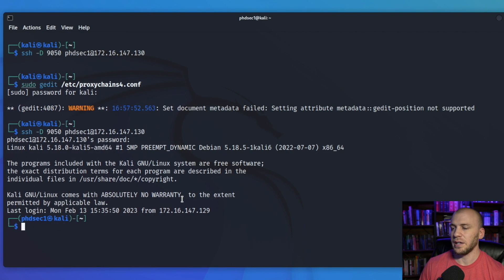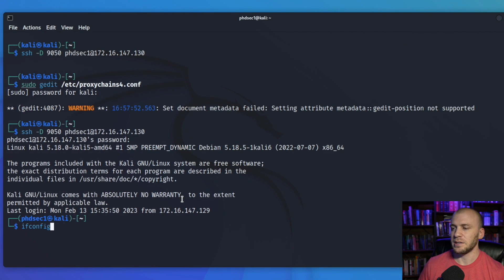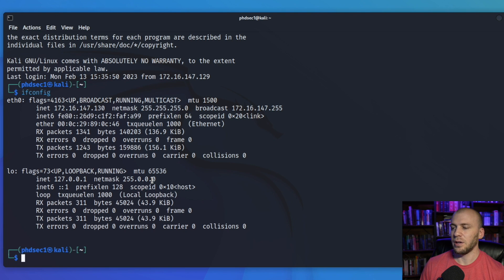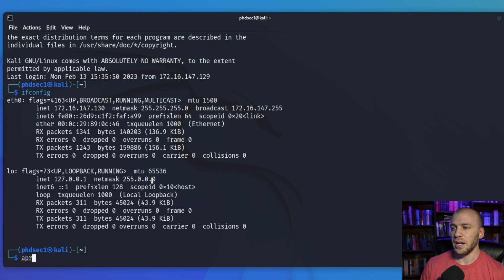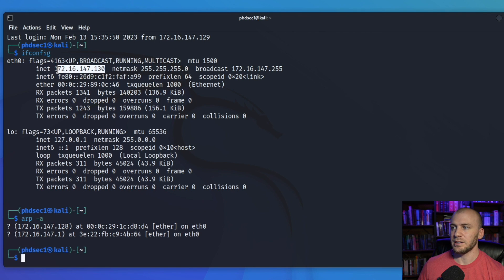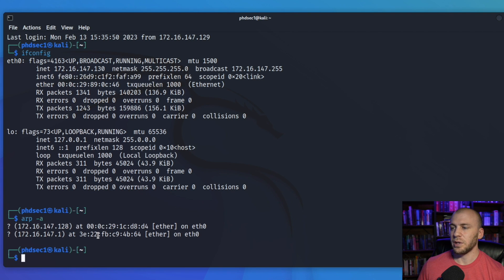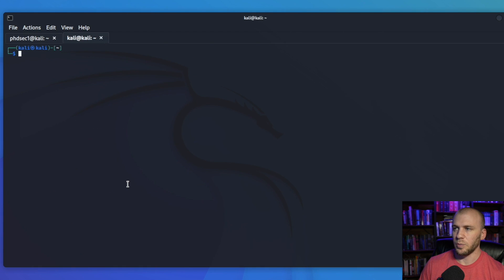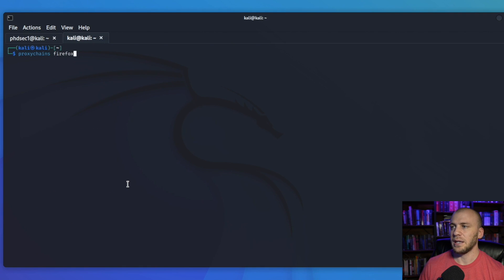If we run ifconfig, we are going to see that we're inside of this private network. We can now run ARP -a and you're going to see that we have another box inside our network — this is the IP we're currently at, and this is the IP that we need to have access to. So what we can do is open up a new tab and use proxychains to run an nmap scan against that second host.